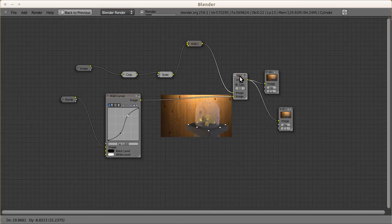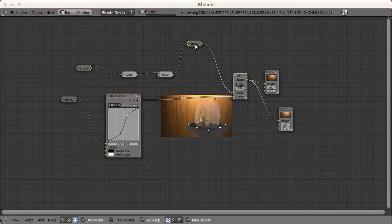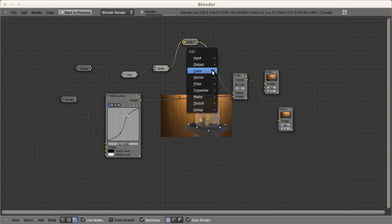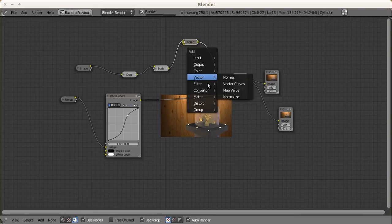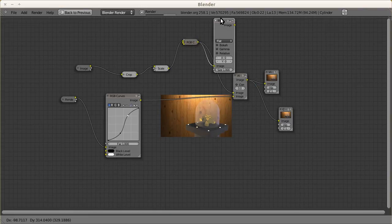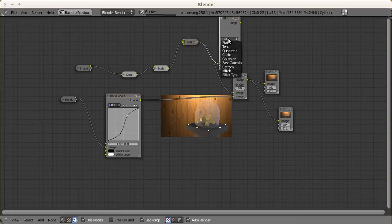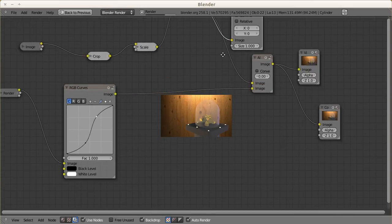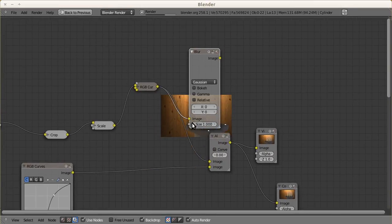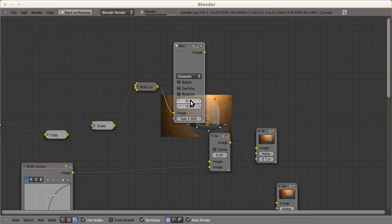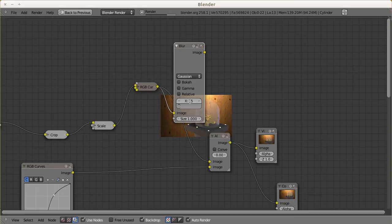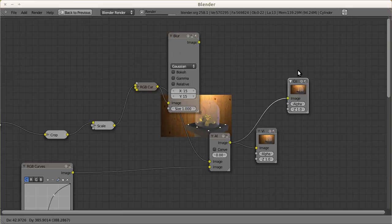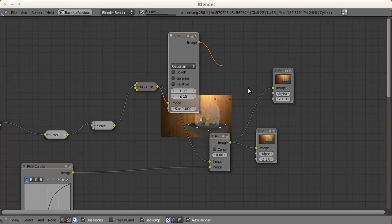Now I'm going to add blur to the background. We use Filter and Blur. After the RGB curve, make it go in here. You can use circular filter. Let's make it slower - you can add it later, maybe take it to 15 and 15.